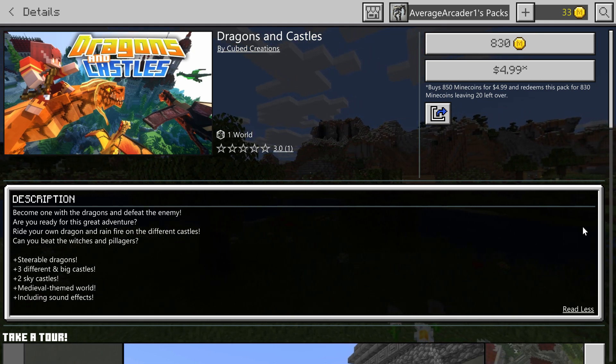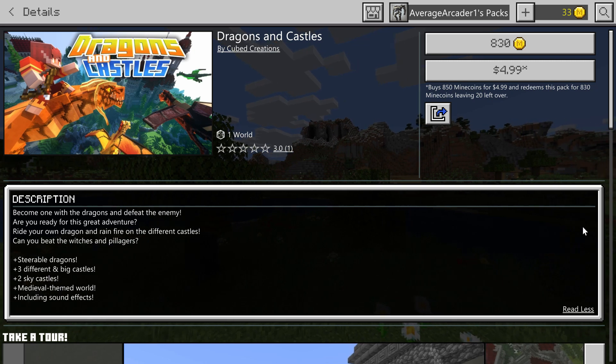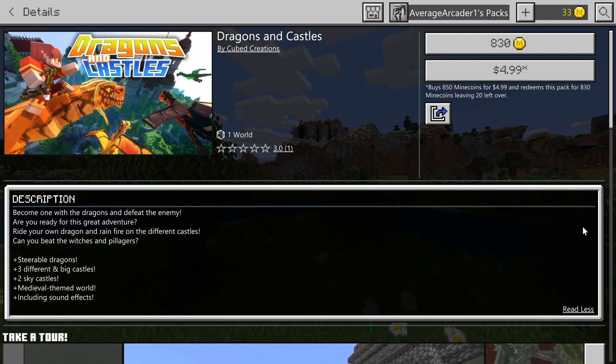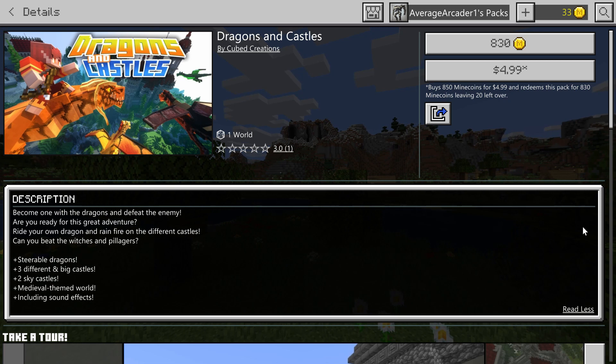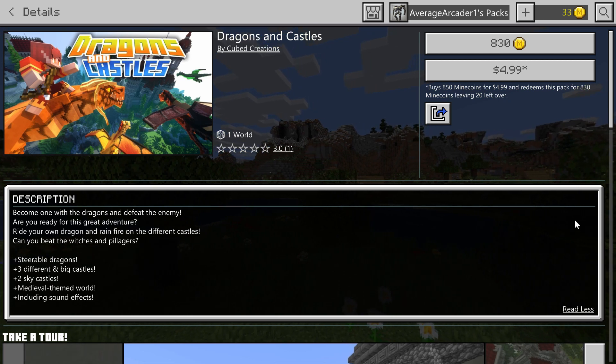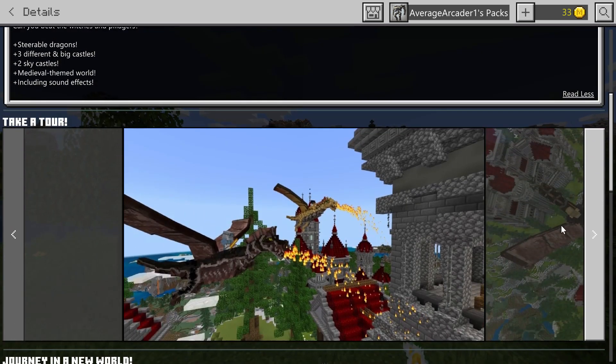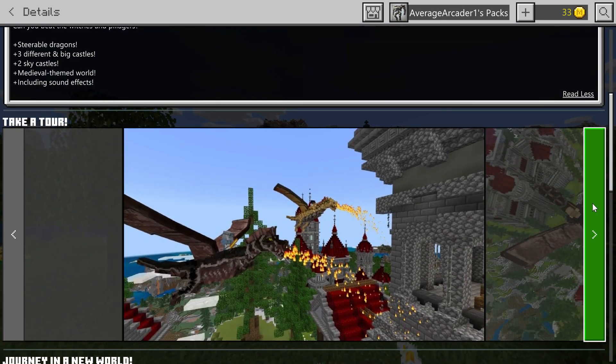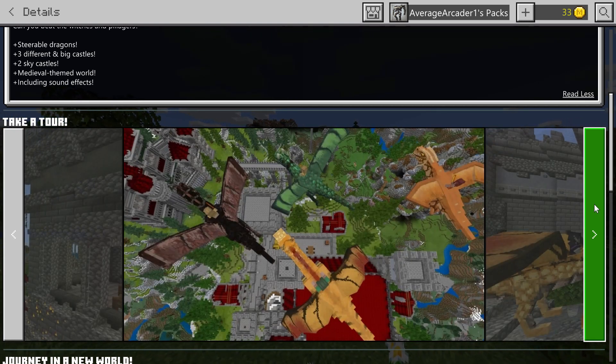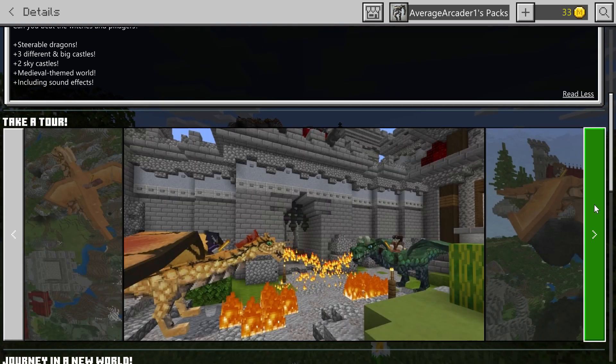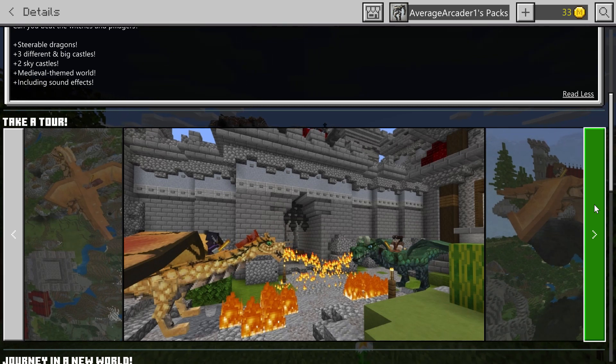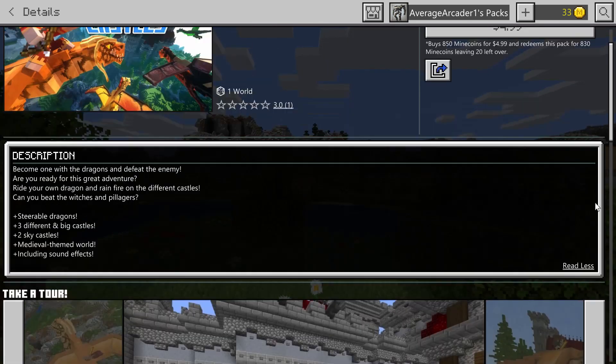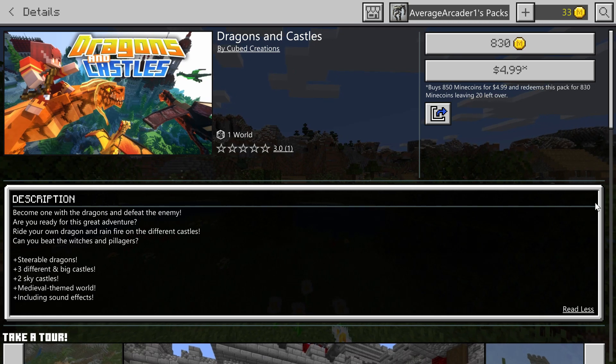Definitely going to check this one out. It has medieval themed music, has special sound effects, a lot of interesting looking locations. I think you can attack all these different castles. They each have different enemies in them and you can take them over. It looks really cool, so I definitely recommend checking that one out as well.